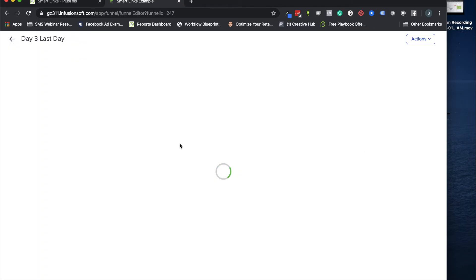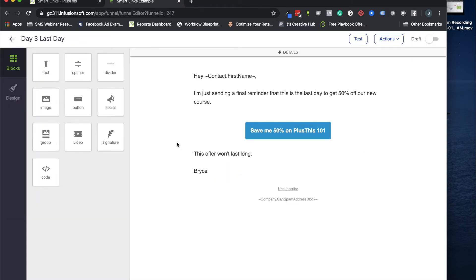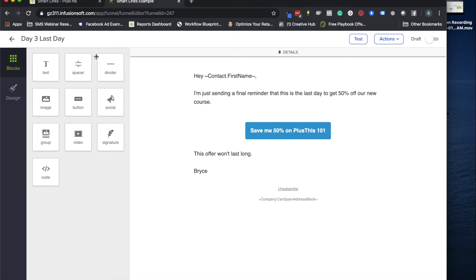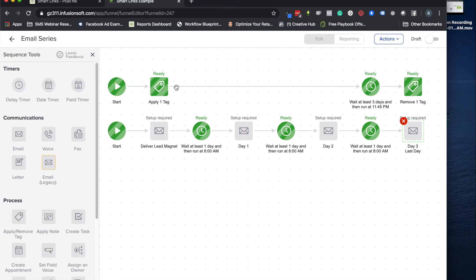And I want to be able to make it so they only get access to my bonuses or the special if they actually buy before that deadline on the third day. So what you're seeing here is just those simple emails that we're sending out for people and here's the final email where we're going to use the smart link. So I'm going to put a smart link on this button here.